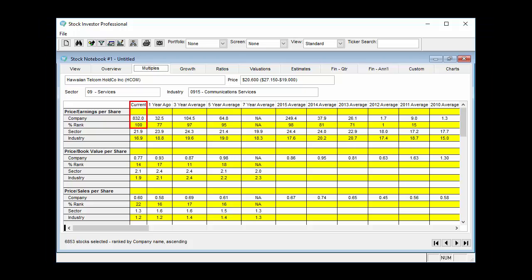On the other end of the spectrum, Hawaiian Telecom had the highest P/E ratio in the Stock Investor database as of June 24 at 832. This put the company in the 100th percentile of the entire database, meaning that no companies had a higher P/E at that point in time.